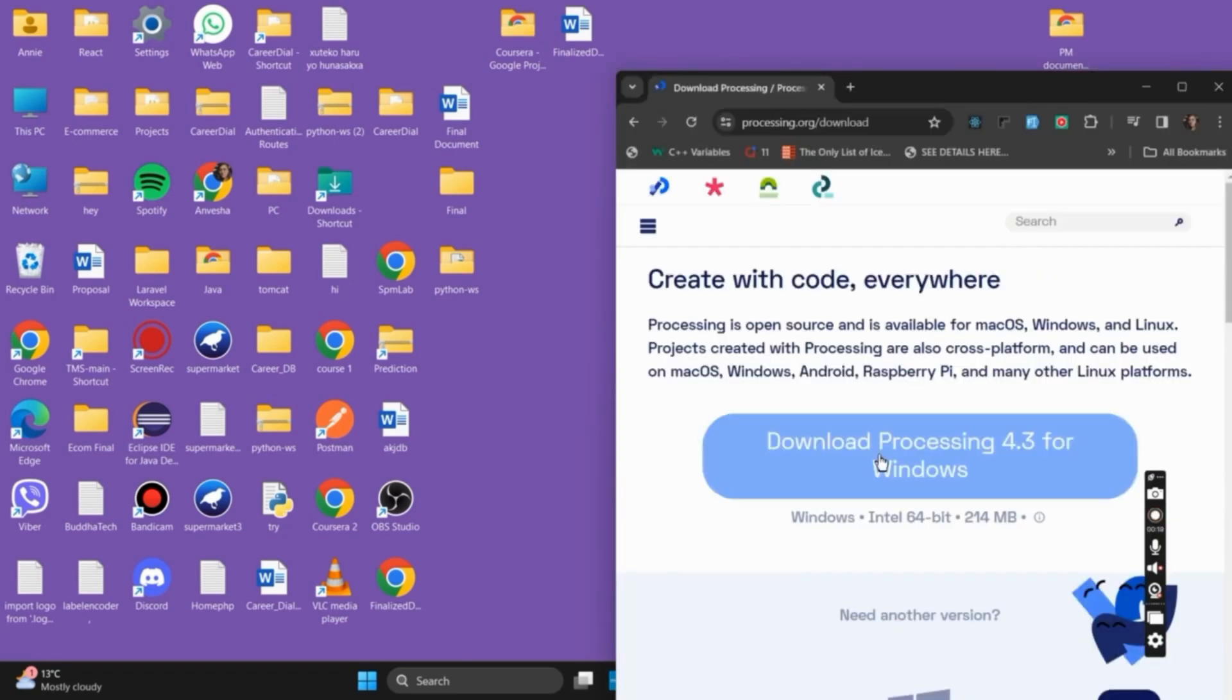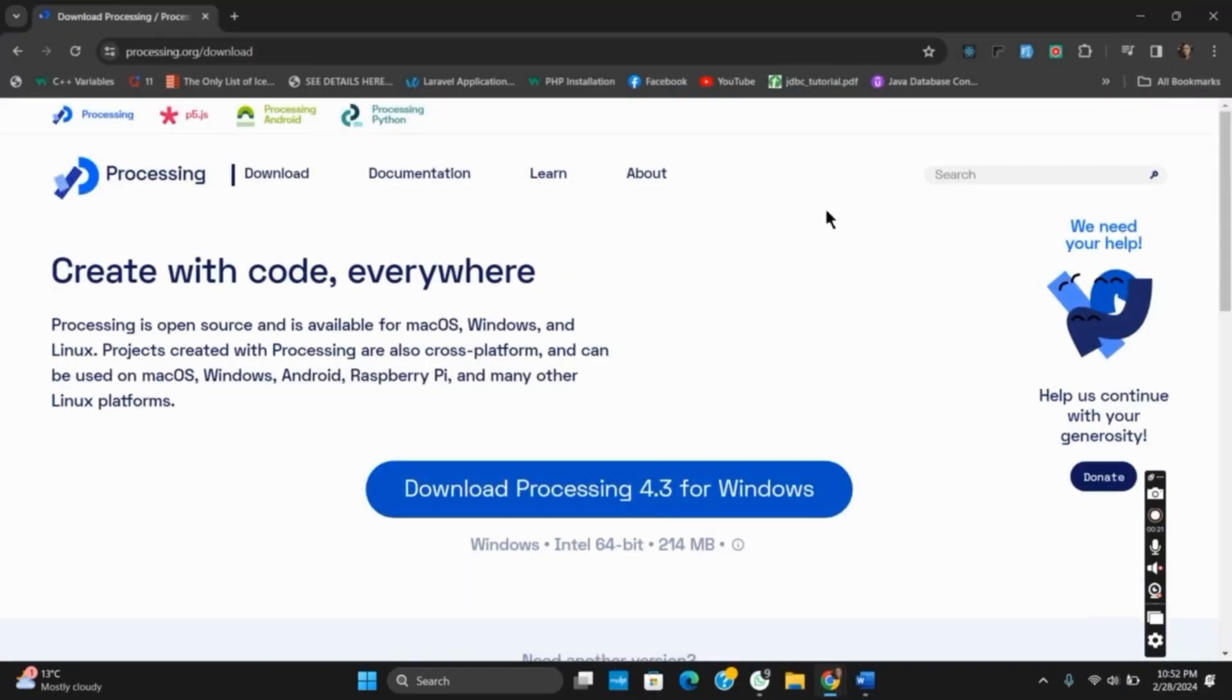So for this, first of all open any of your browser, then visit processing.org. Once you land to its official website, tap on the download button.